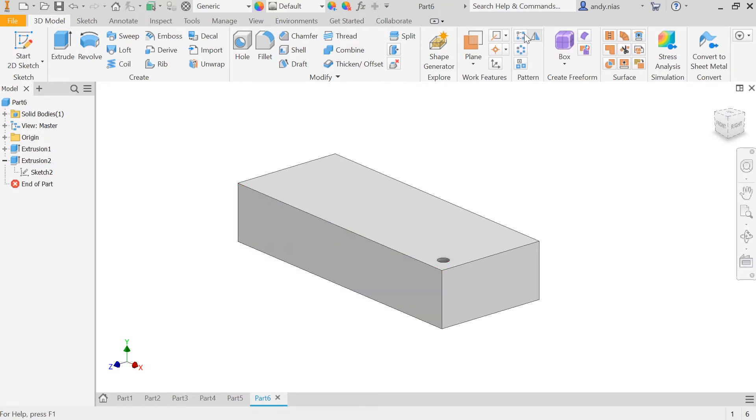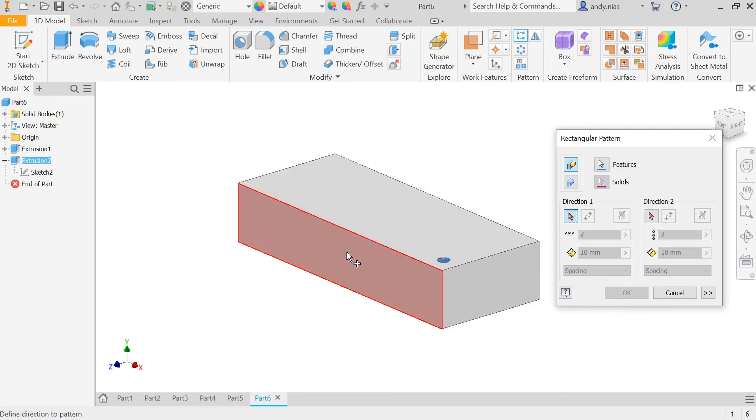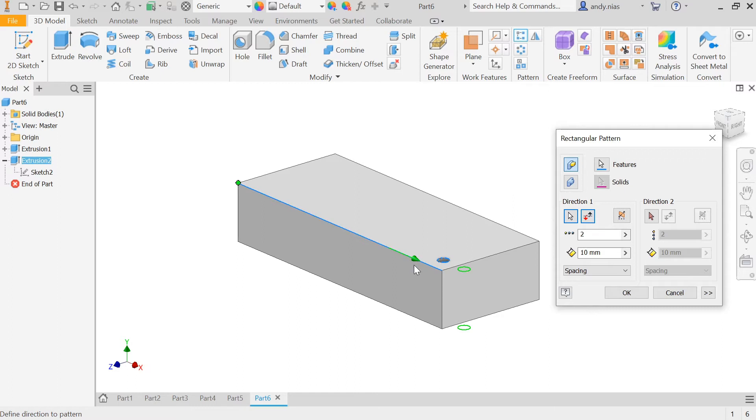So let's pick up that tool, let's select the feature we're going to use for our array. And as you can see here, we've got two directions we can do it in. I'm going to pick up one direction first. So we can just do a simple linear array. It's going to do it in one direction.